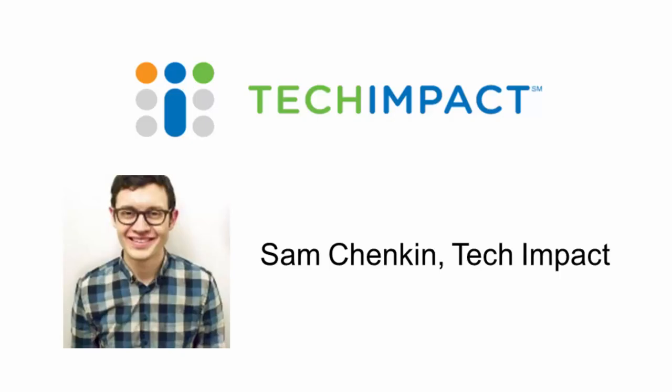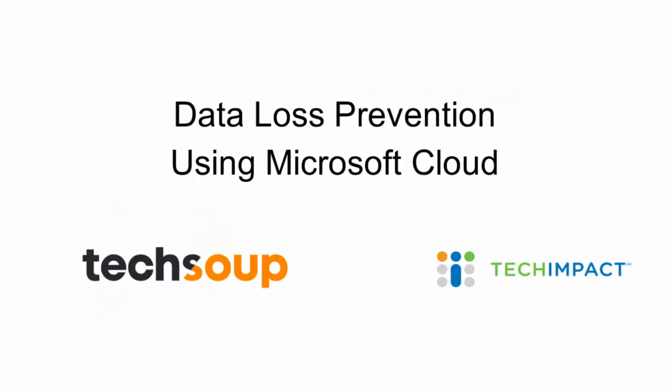Hello, my name is Sam and I'm Director of Consulting at Tech Impact, a nonprofit technology services provider. Today I want to talk with you about how to configure simple data loss prevention policies using the Microsoft Cloud to help keep your data safe.